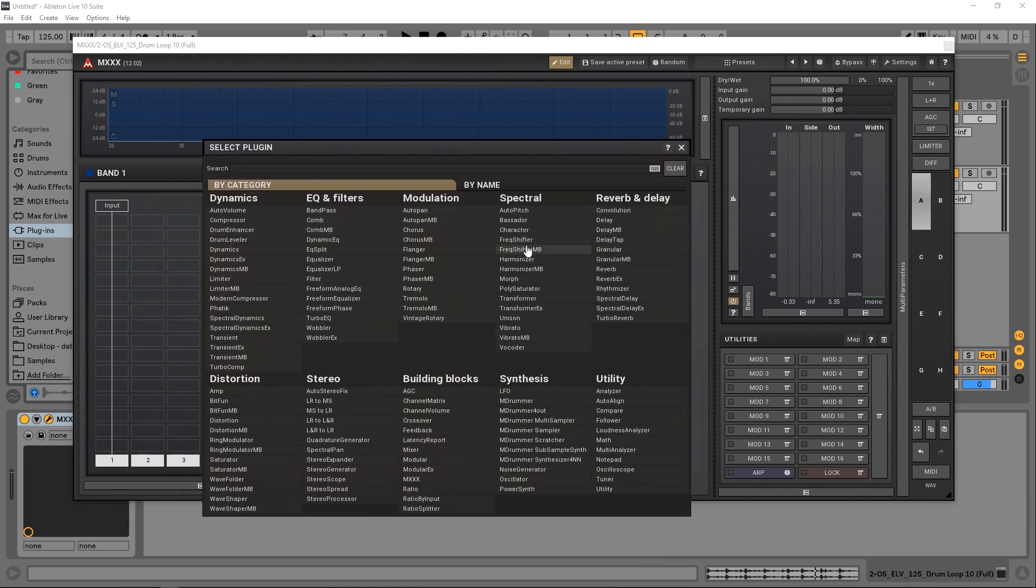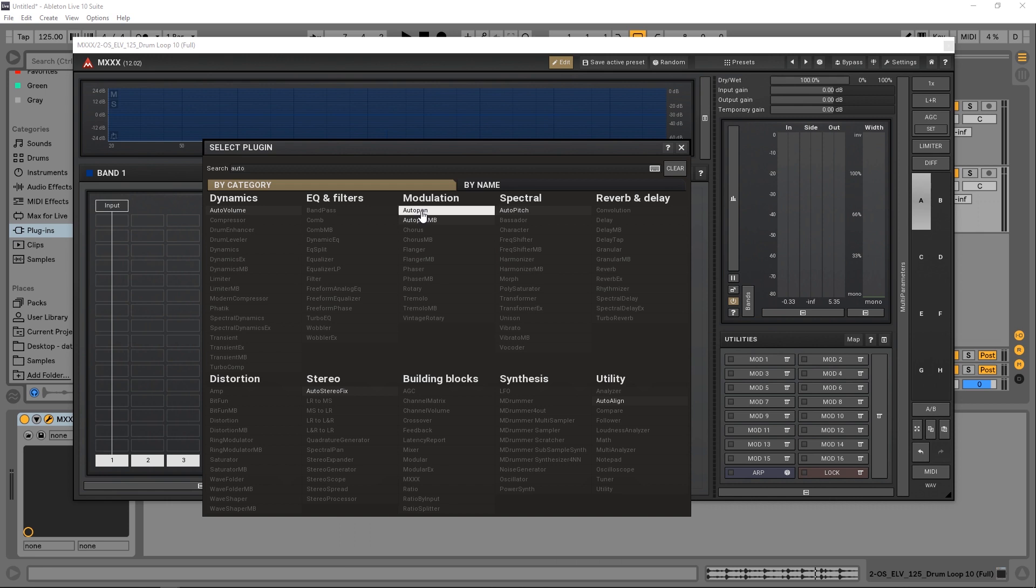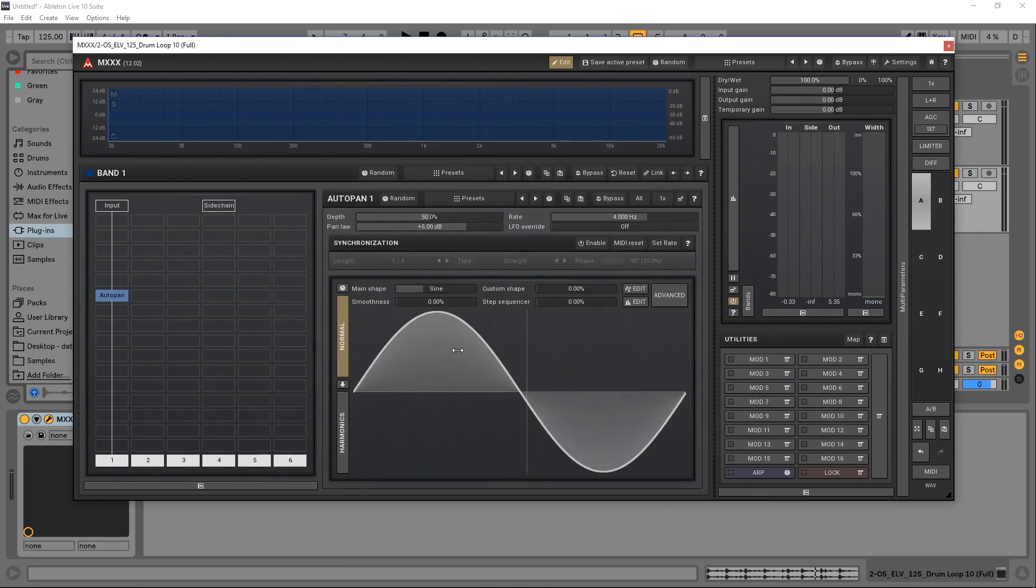I'm just going to choose the auto panner. Let's search for it: auto pan. Boom, goes the dynamite. The modulation controls are over here in these mod windows.